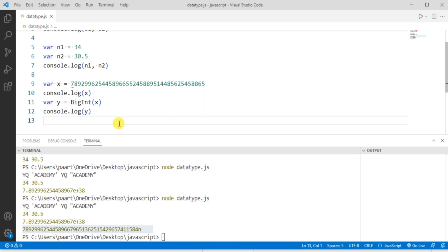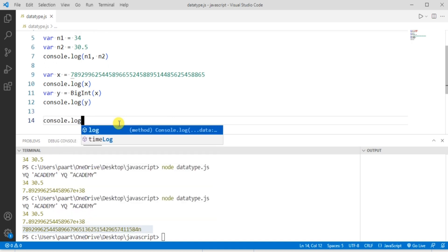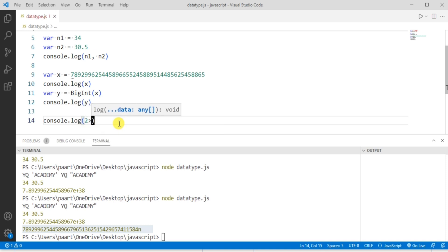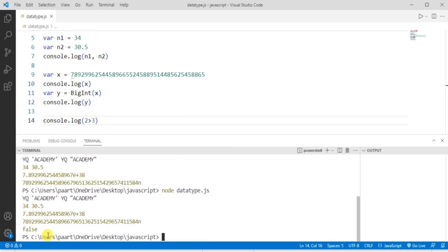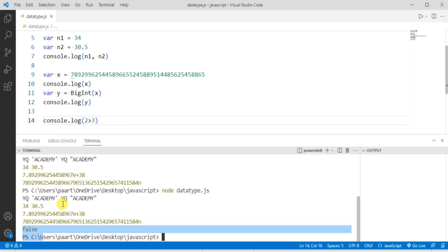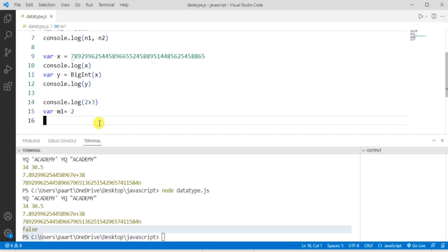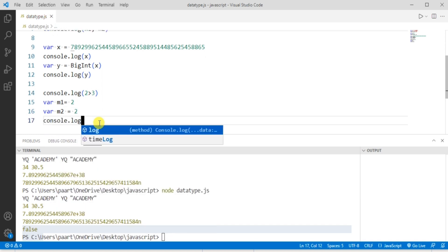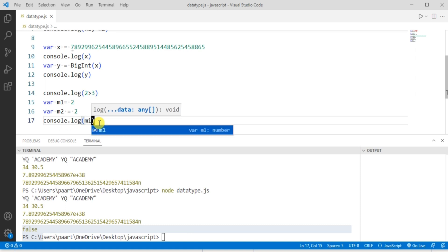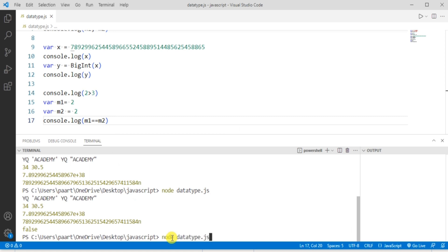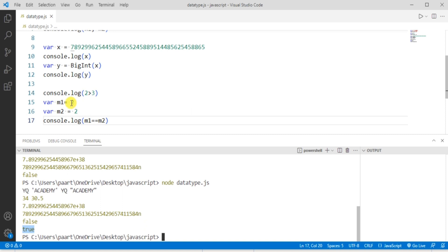Now let's move on to the boolean data type. Let me write console.log and then check if two is greater than three. We can see the output is false, since two is not greater than three. We can also create variables — m1 assigned the value 2, and m2 assigned the value 2. Using console.log with the comparison operator to check if m1 equals m2, running 'node data_type.js' gives us the output true, since m1 equals m2.